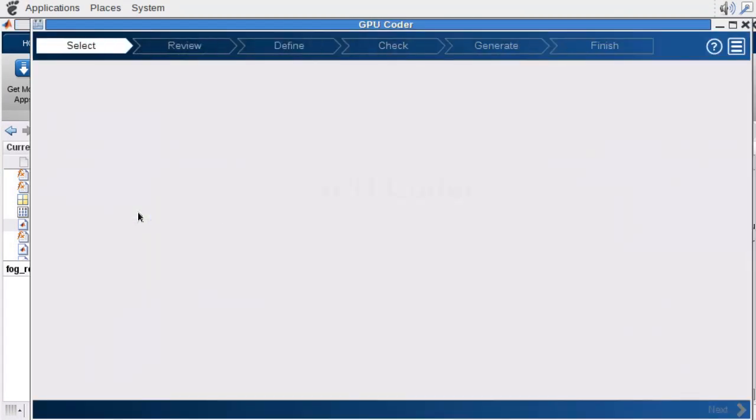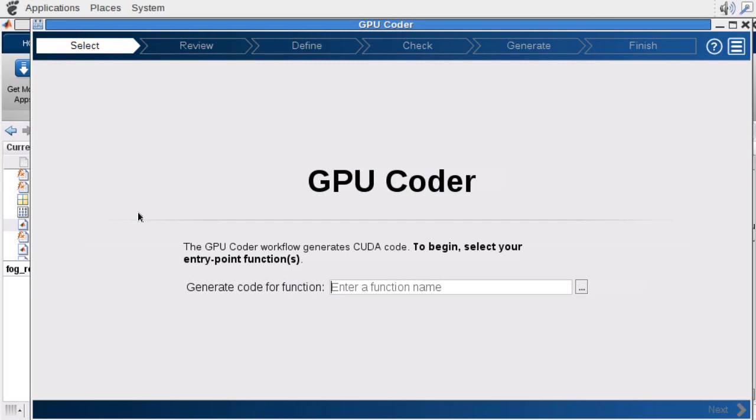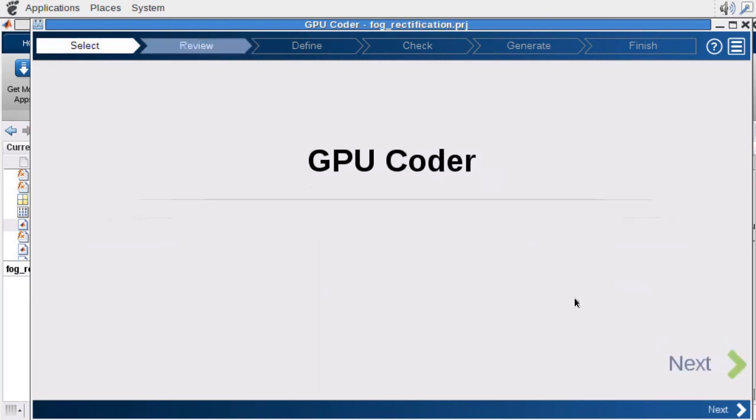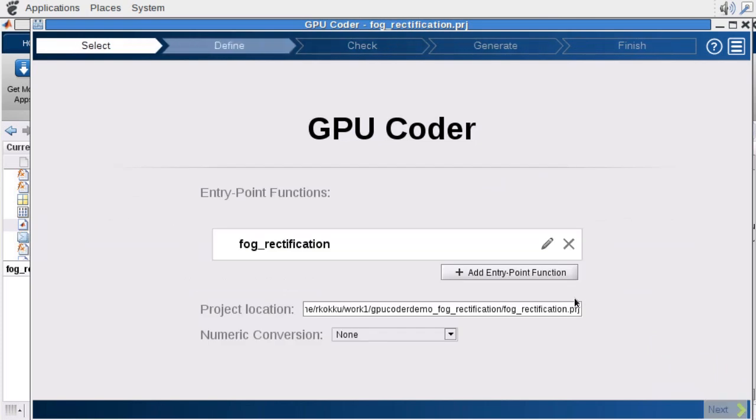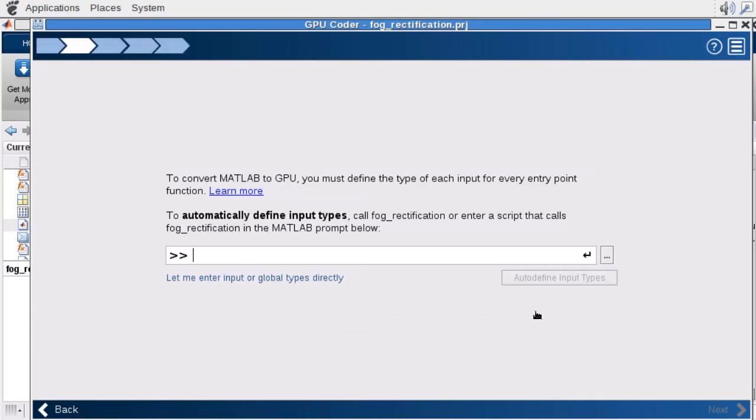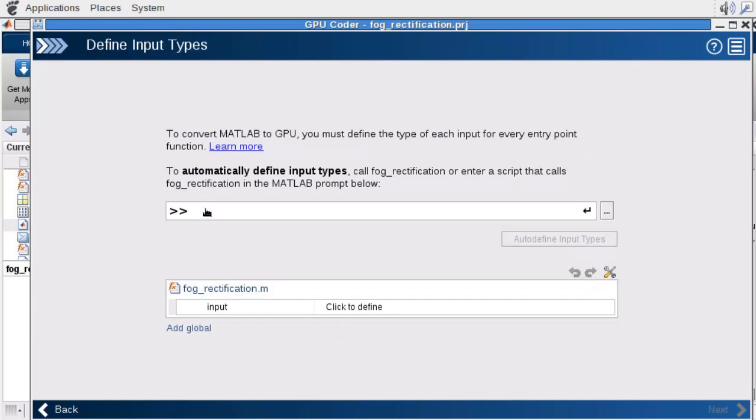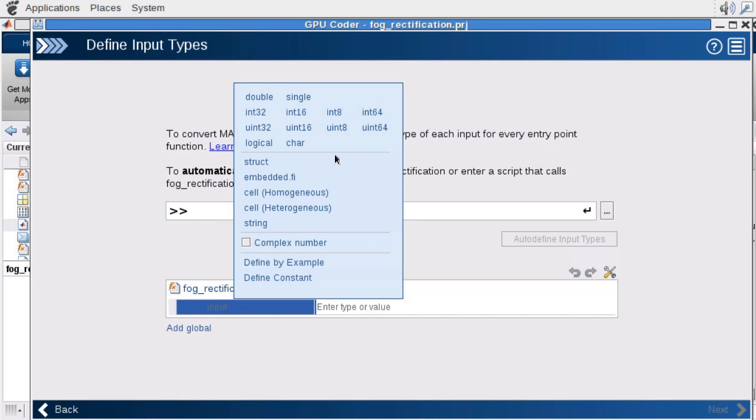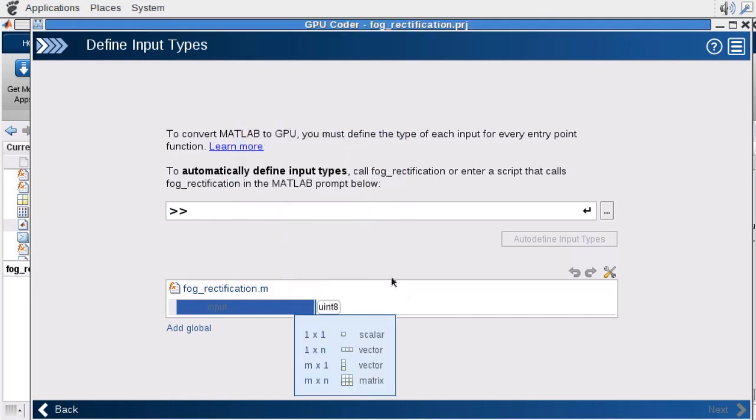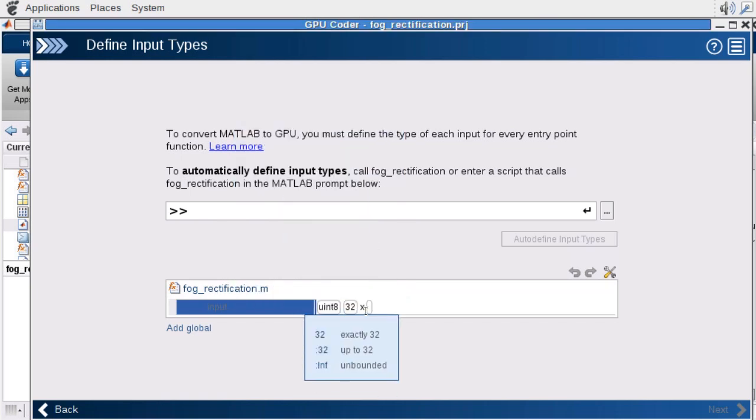Here's the GPU Coder app. The first thing we need to do is specify the file that we want to generate code for. From there, we'll need to specify the input data types for our file. Now we can do this manually. I can start inputting the data types and sizes in there. But there's an easier way.